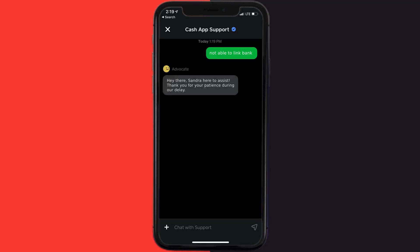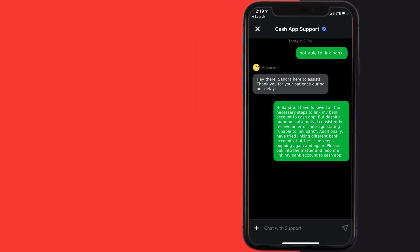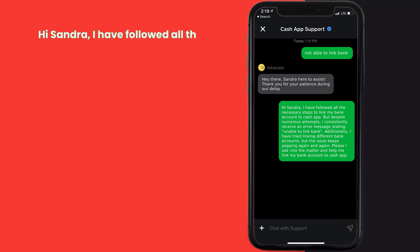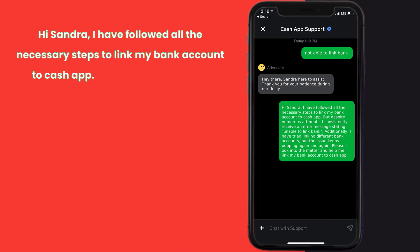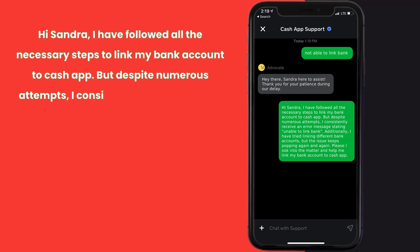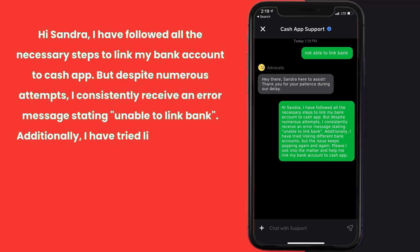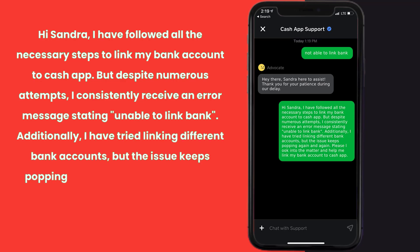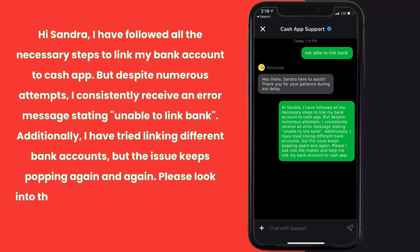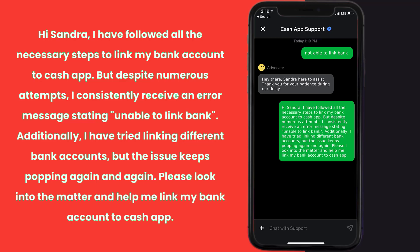Once you're on this screen, tap on 'Chat' at the bottom to contact customer support. Briefly explain the issue to the Cash App representative. You can type something like: 'Hi, I have followed all the necessary steps to link my bank account to Cash App, but despite numerous attempts I consistently receive an error message stating unable to link bank. I have also tried linking different bank accounts but the issue keeps recurring.'